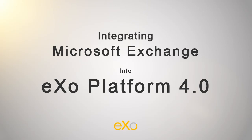Hello! In this presentation, I'd like to demonstrate how you can integrate your Microsoft Exchange Calendar into eXo Platform. This integration allows you to manage events in eXo Platform and Exchange at the same time.